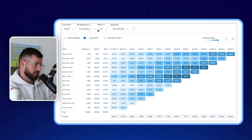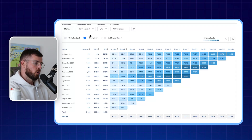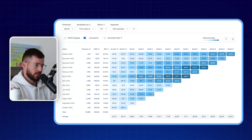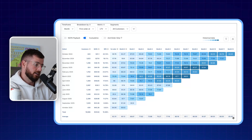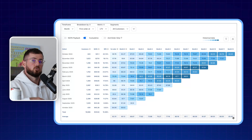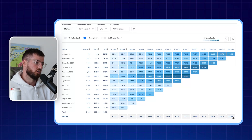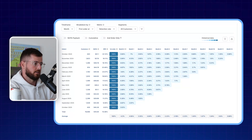I set the metric to LTV All Customers and turn on cumulative to get a consistent number. Looking at this, our first order is $62, and 12 months later our customers are worth $83 — that's our LTV over a 12-month period, which is great.